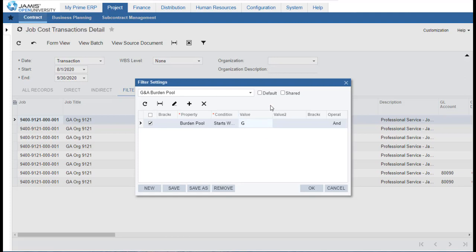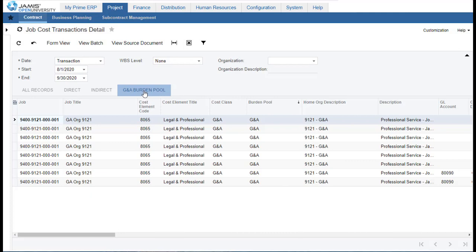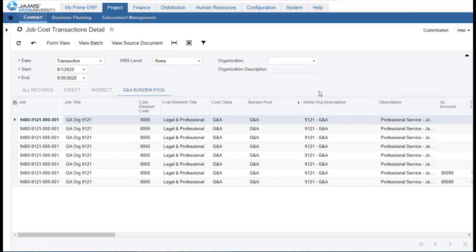I can save this filter just for myself so only I see it, or I can choose to share it so others can use the same filter. I'll save it private. Now I have a new filter on this inquiry that I can reuse every time. You can filter on a combination of fields that exist in the transactions, save it, and then when you have a data query you simply assign the right dates and select the tab to see the transactions.